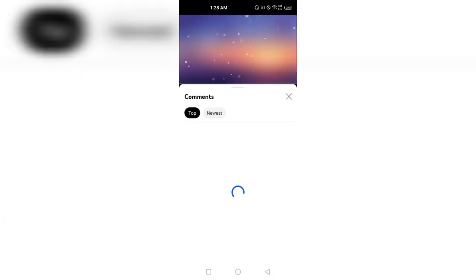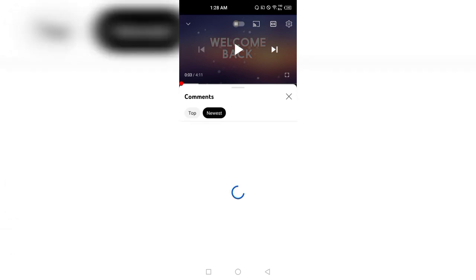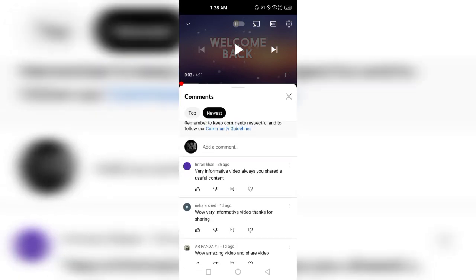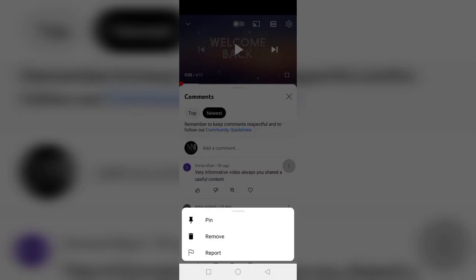The video is going to play and now you can click on the comments. The filter selected by default is 'Top' — you can also select the filter to 'Newest.' There are three dots in front of each comment; you can click on those three dots to see the options: pin, remove, report.